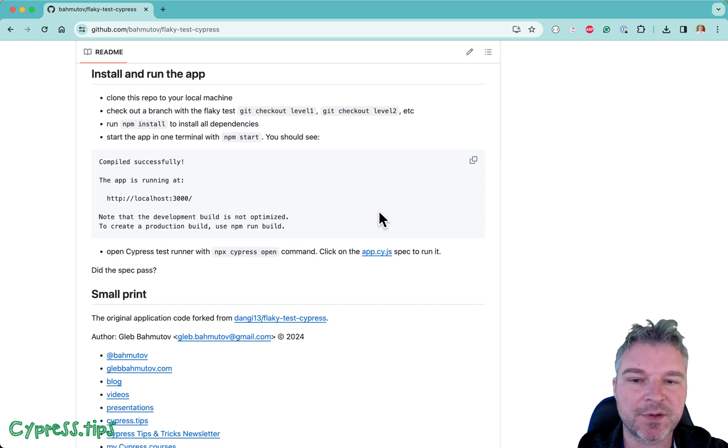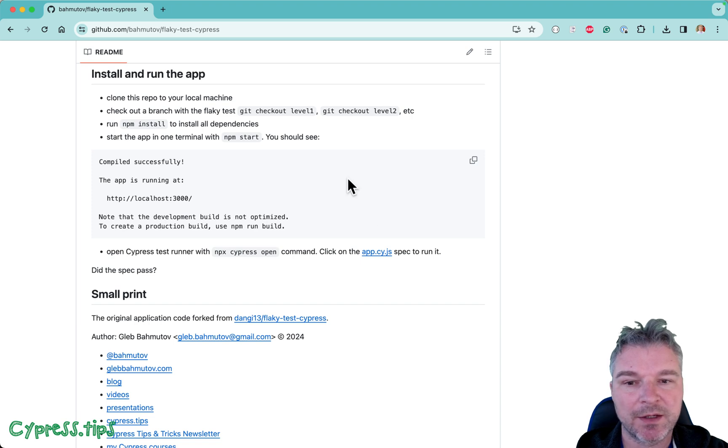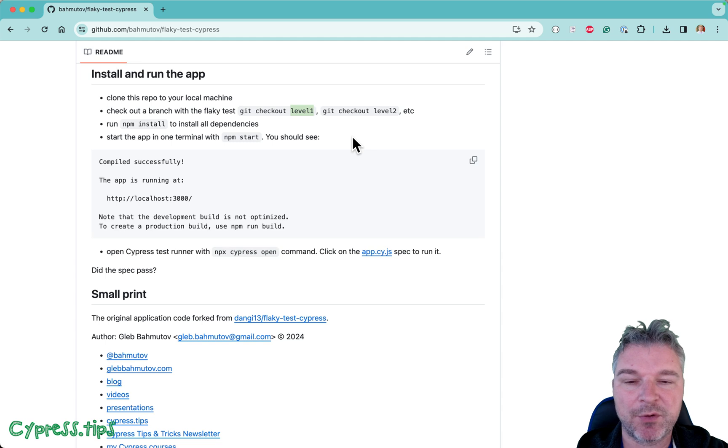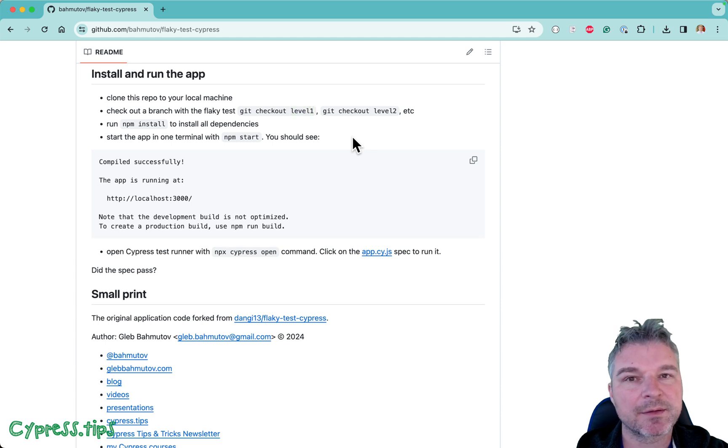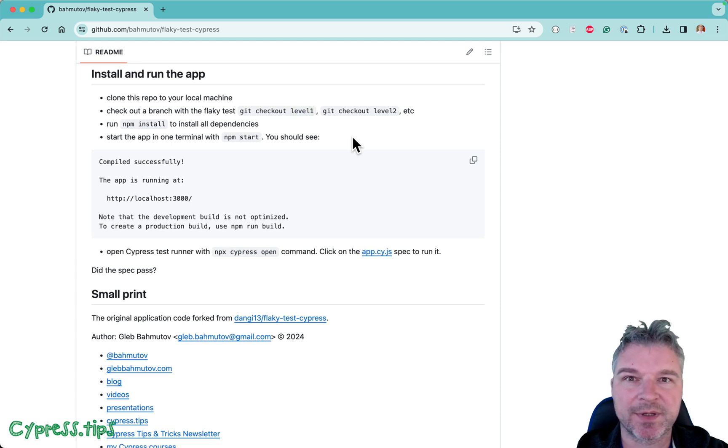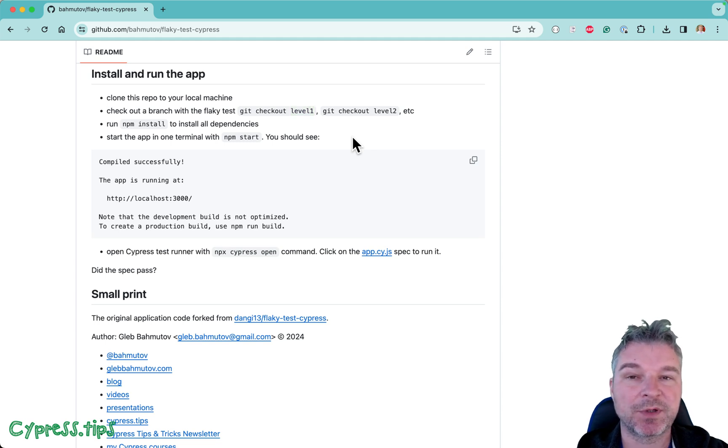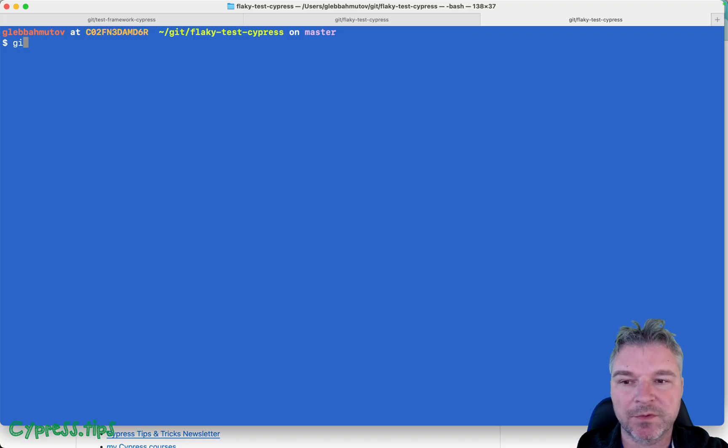Clone it, check out each branch one by one, install dependencies, start the app, open Cypress and see if you can fix the test. So let's try level one. I've already cloned the repo, let's pull the master branch again.